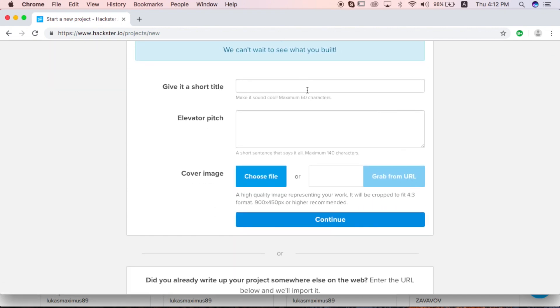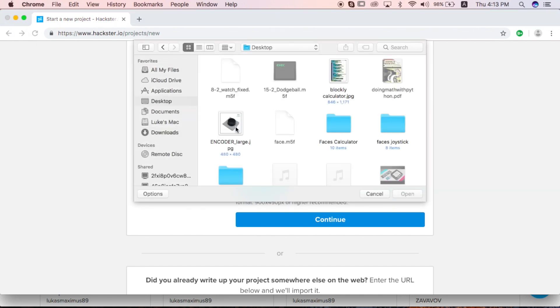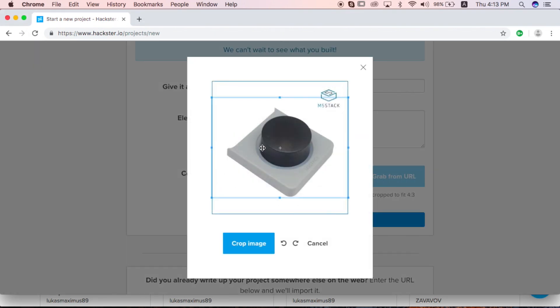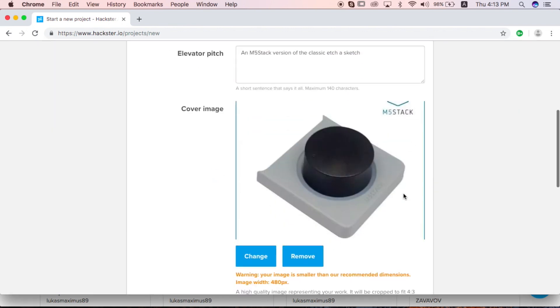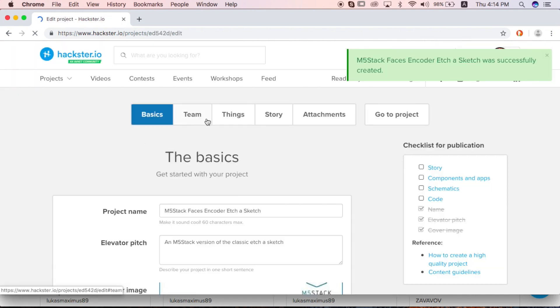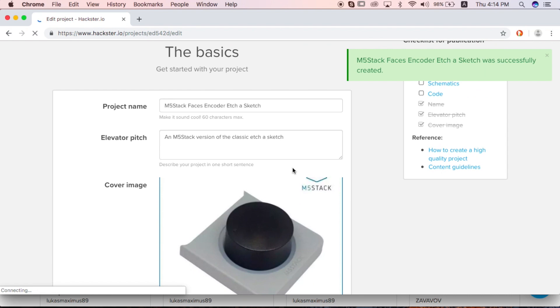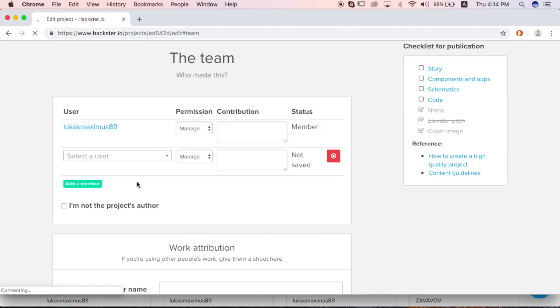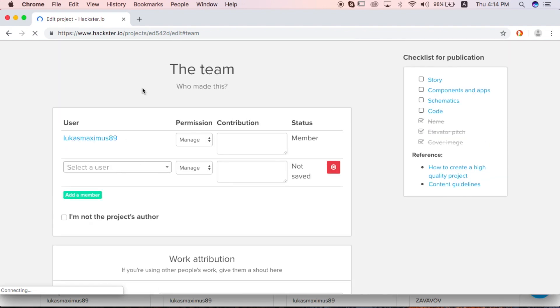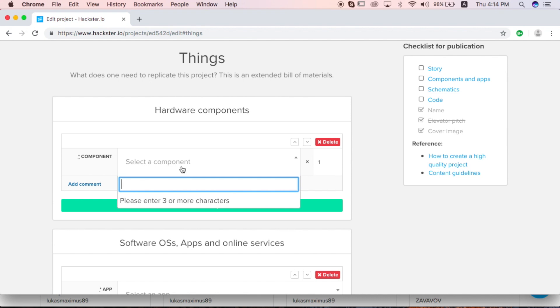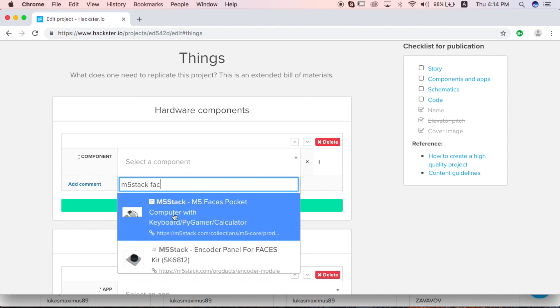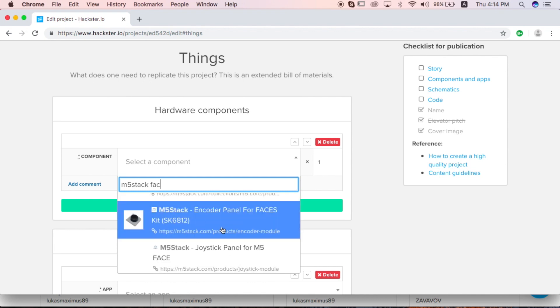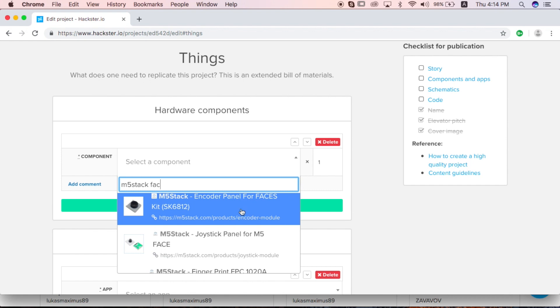Here we can give it a short title and a short description as well, and then choose a cover image. Upload your image. And now we can go to add some information. If you're not the only one partaking in the project, you can add other members here. We can add what components we used if we're using which particular Faces kit. We need to make sure that we include this here. You could do a general one with Faces pocket, or if you're using the encoder panel, joystick panel, etc., you can add those.